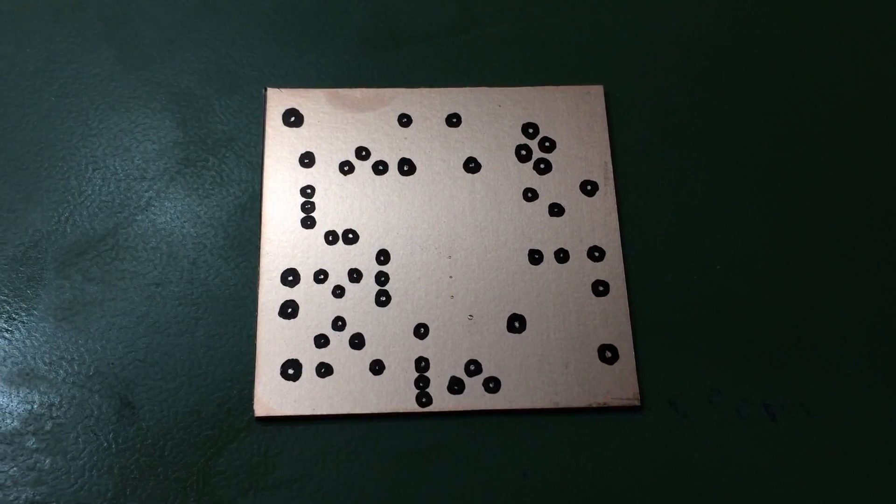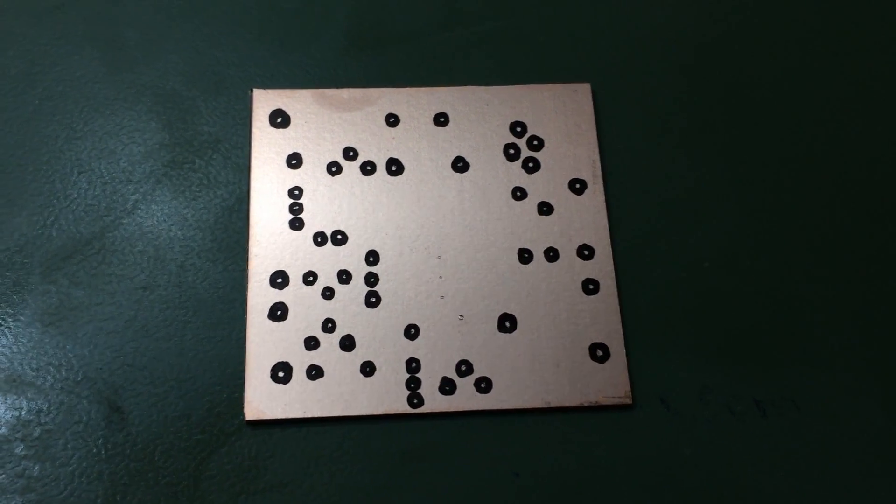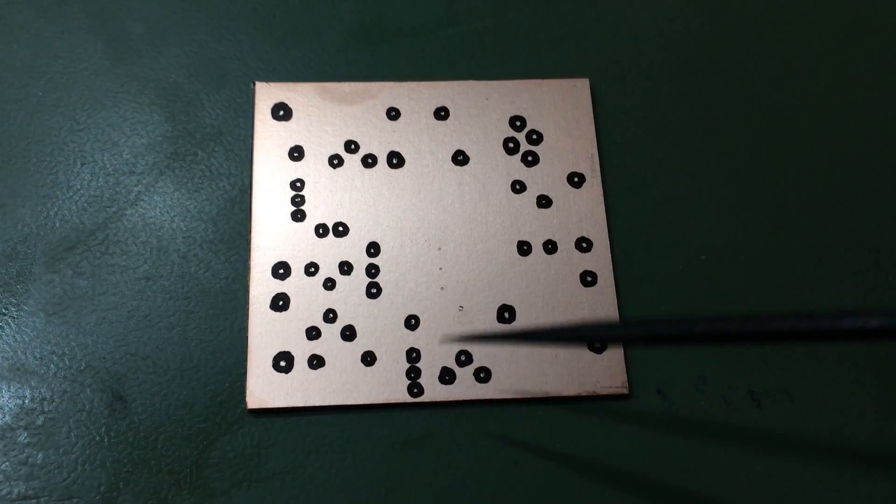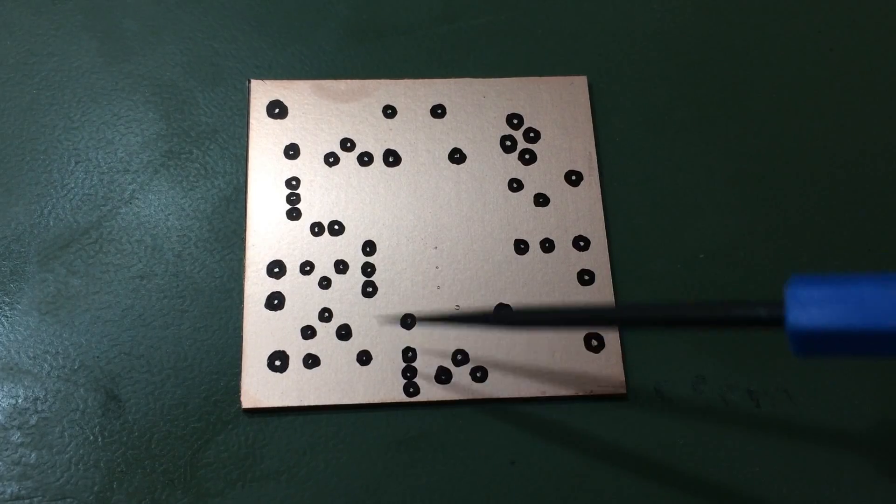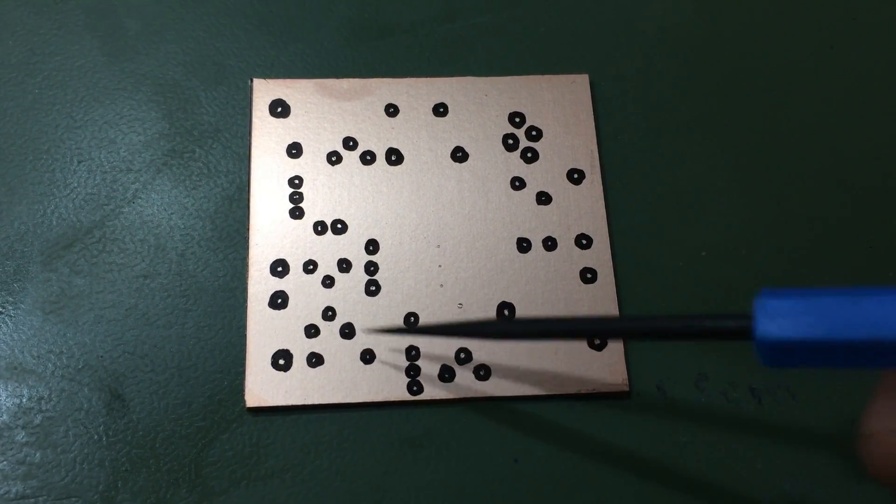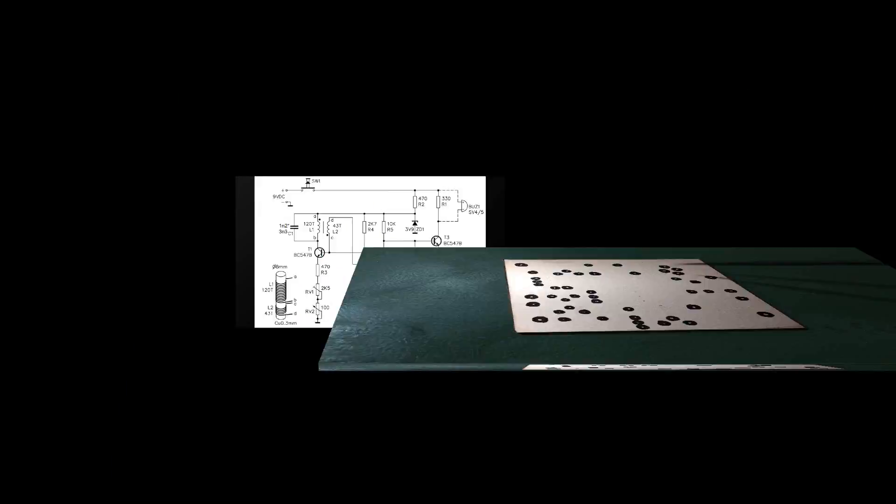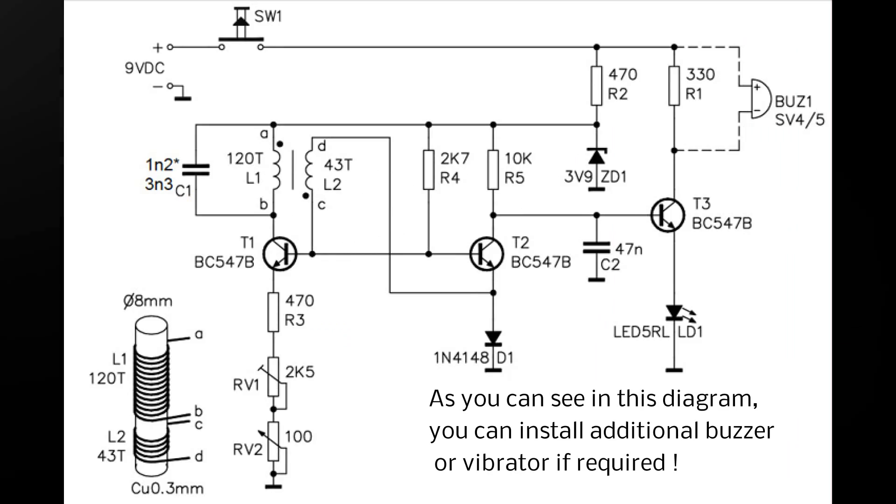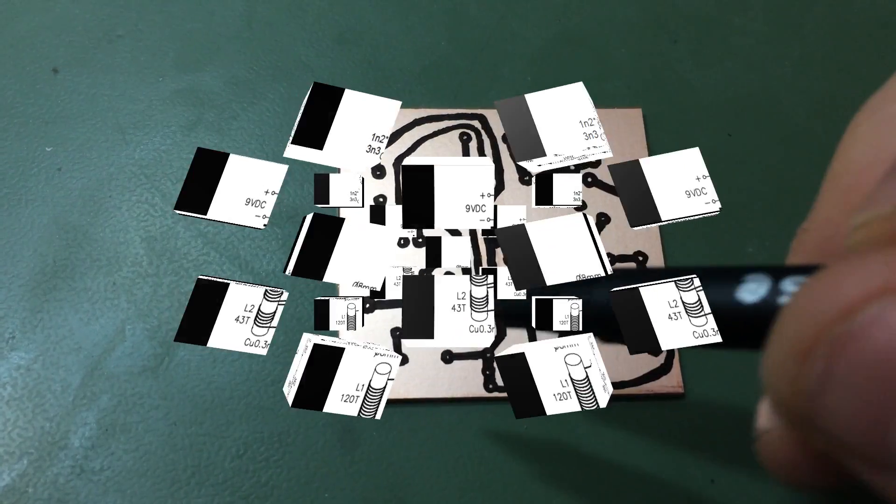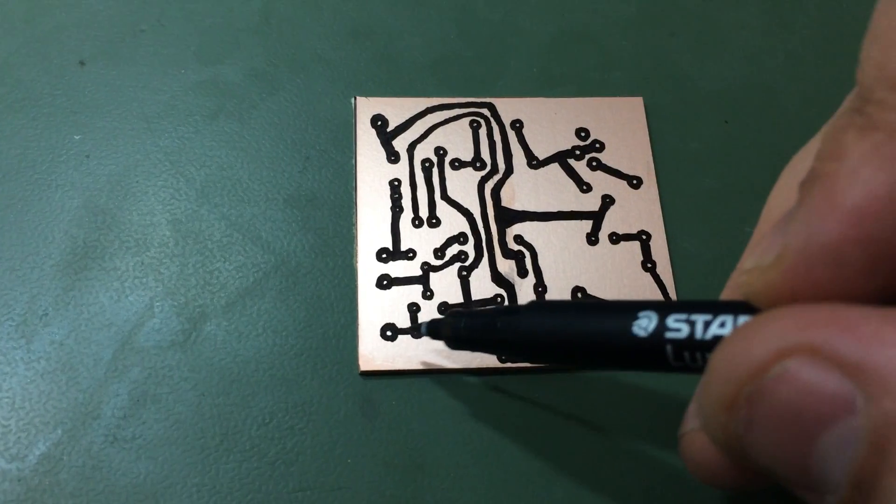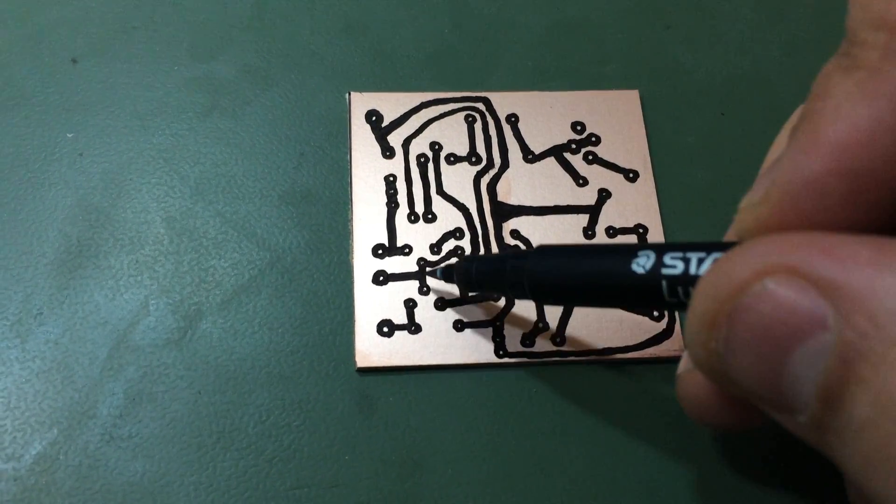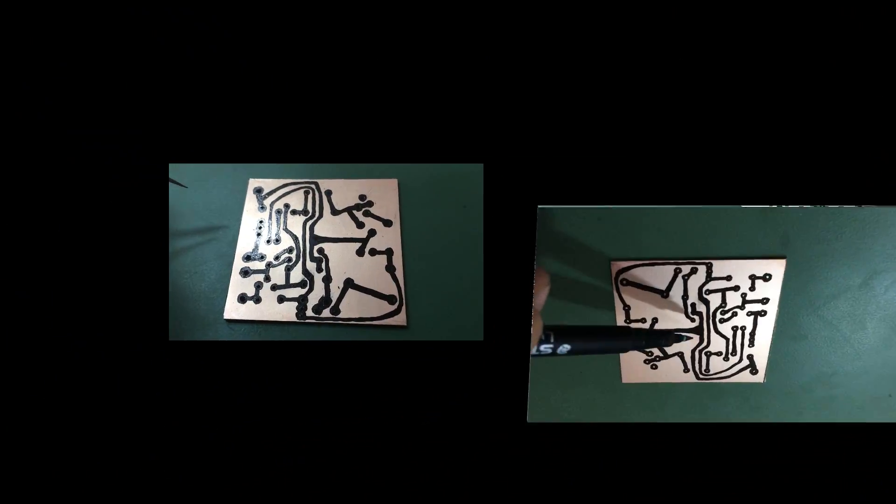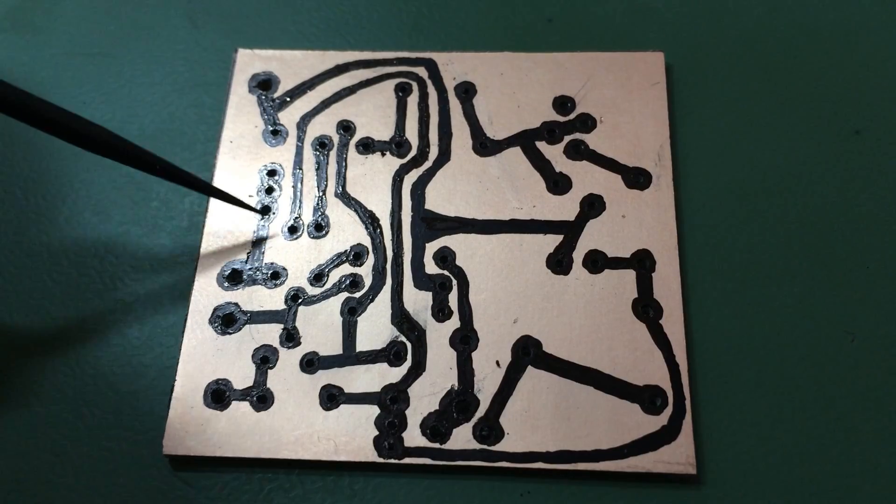First step, mark all the dots where your components are gonna be connected together. Now I'm gonna use this small drill bit to drill these little holes. We've got this board ready, we drilled all the holes.